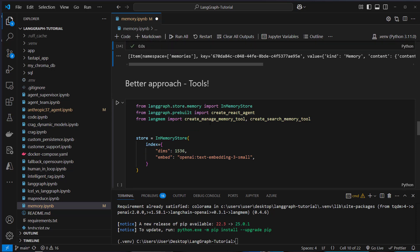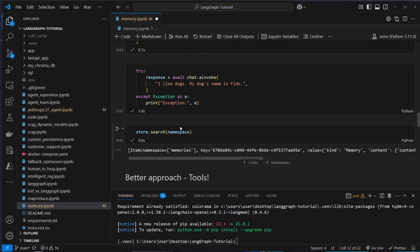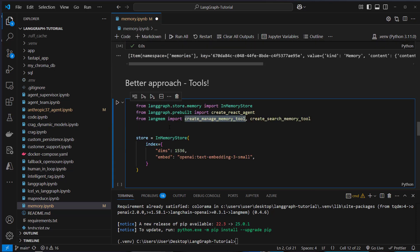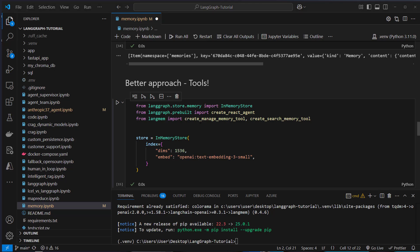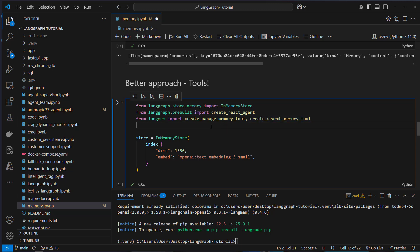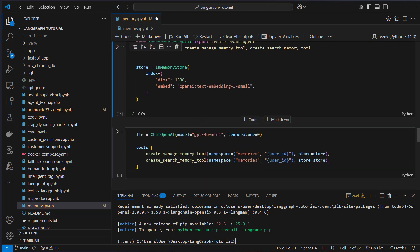But again, there is a better approach. And my favorite approach is to use tools as often as possible. So now the LLM directly decides whether you want to make use of the manager or not. And I think that's the best approach. Every modern LLM system or agent heavily relies on tool calling. So first, we're going to create a new store. And then we import some functions. First, create react agent. This makes it easier to build a graph so we can use a very simple react agent graph. And then we import from LangMem the create manage memory tool and create search memory tool. So this is how we create our memory and this is how we search our memory inside the store.